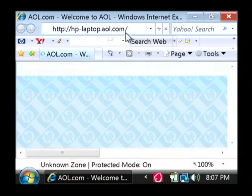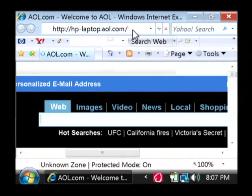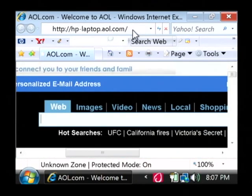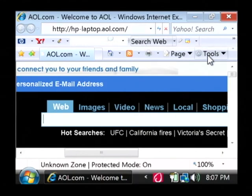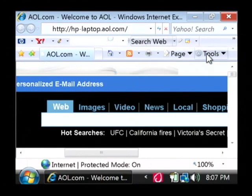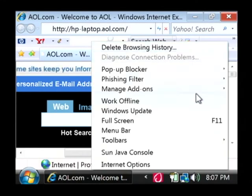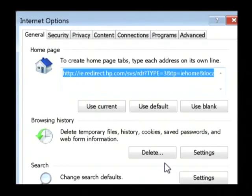What we're going to do is open up the tools window that will allow us to clear out the cache and other options that we have to delete browsing history and things like that. Let's go to tools and then select Internet options.